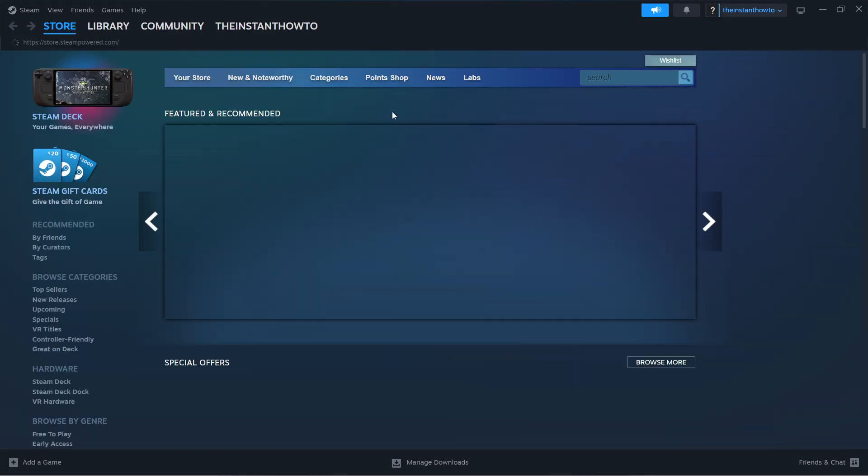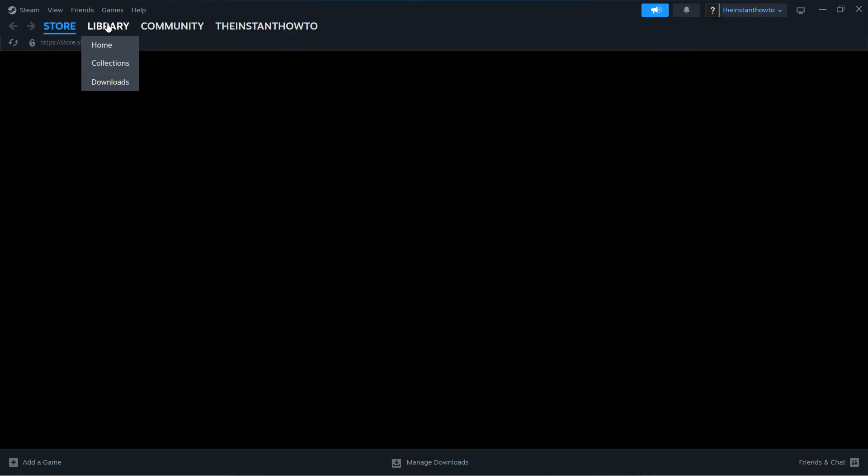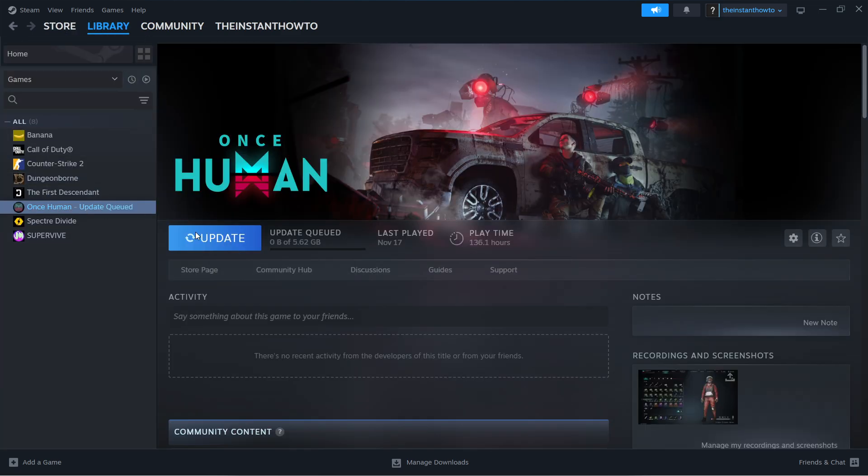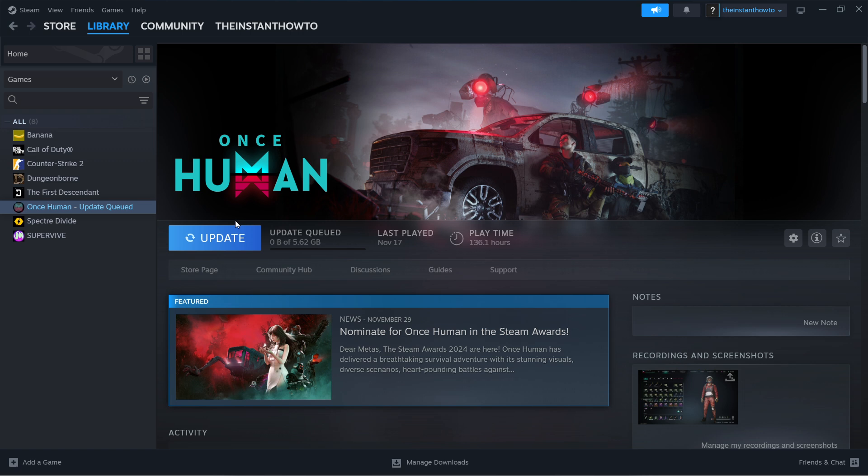With Steam open as admin, go to library, look for your game, click it, and press the play button within Steam itself. This is very important. Do not click on your desktop shortcut, but run the game within Steam. Open Steam as I just showed you and run the game from the play button.